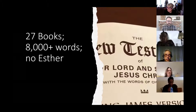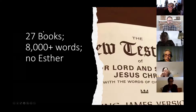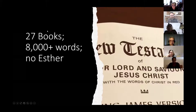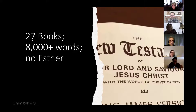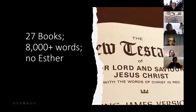The third reason scholars know there was dispute around Esther is that out of all 27 books of the New Testament — over 8,000 words — there is not a single reference to Esther. That, in addition to the canon lists, is indicative of its debatable status in the first century. We also know that after the first century, Esther wasn't cited by a single Christian commentary until the seventh century.